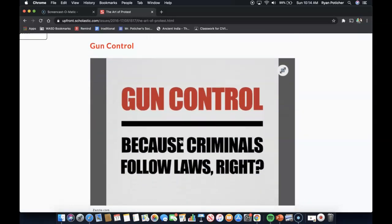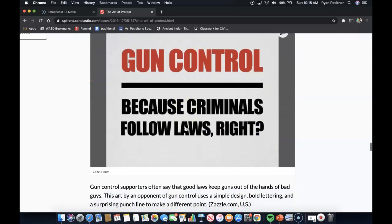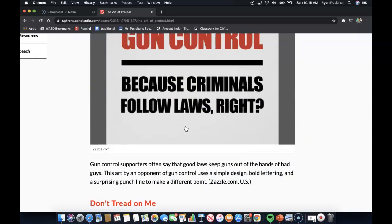Gun Control — because criminals follow laws, right? A simple but powerful piece of propaganda. Gun control supporters often say that good laws keep guns out of the hands of bad guys. But this art by an opponent of gun control uses a simple design, bold lettering, and a surprising punchline to make a different point.